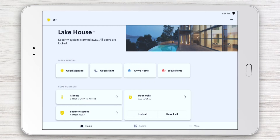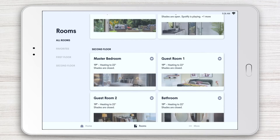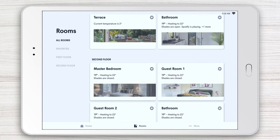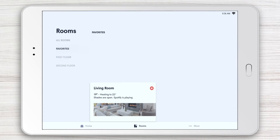From your home page, tap the Rooms icon along the bottom. All of the rooms in your home will appear, organized by Favorites, Floor, and Areas. Simply swipe down and back up to navigate to the room you want, or, for a shortcut, tap the Floor on the left-hand side.